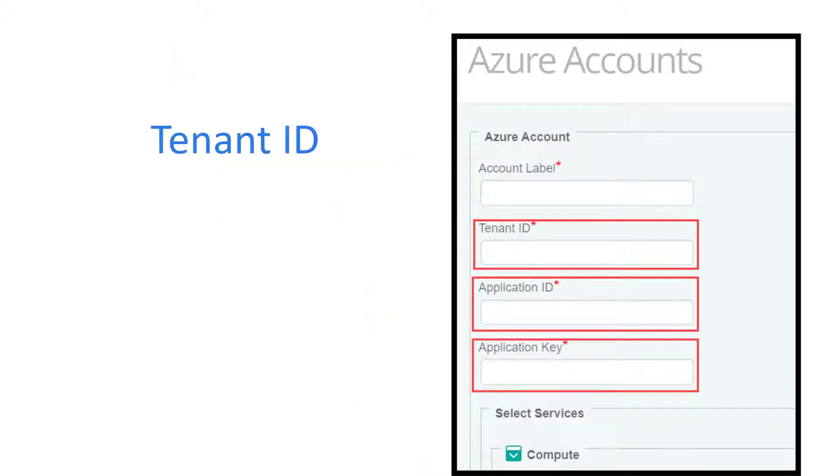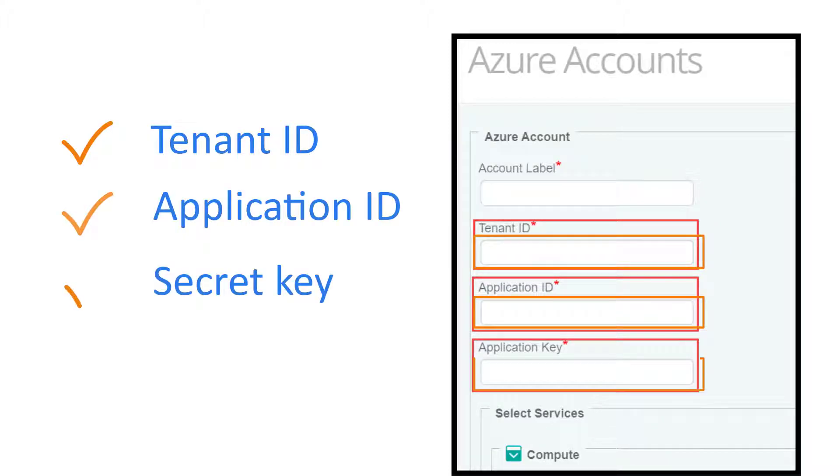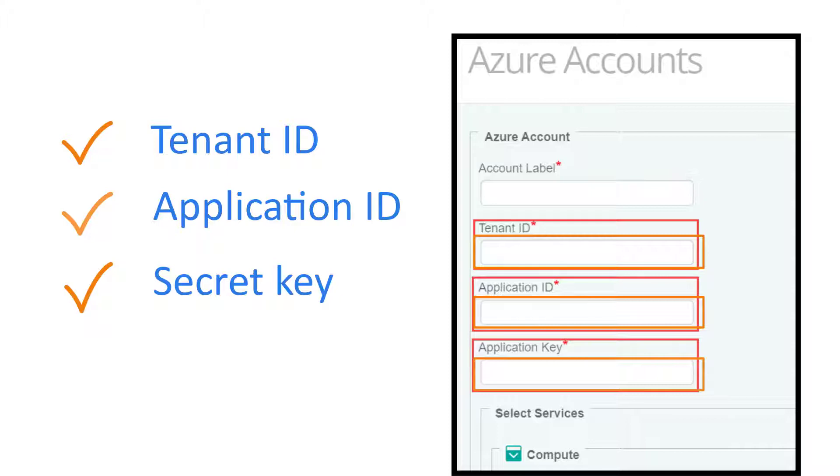By using the tenant ID, application ID, and secret key that you copied, you can configure an infrastructure policy to monitor your Azure monitoring. The application that you created requires these assigned roles to enable API communication with the KM.